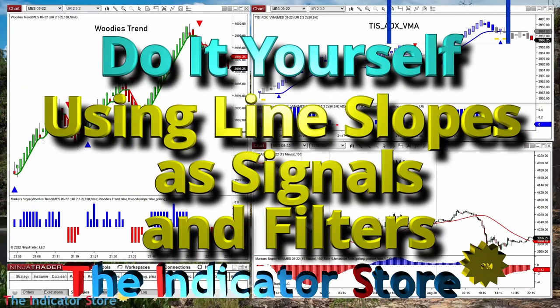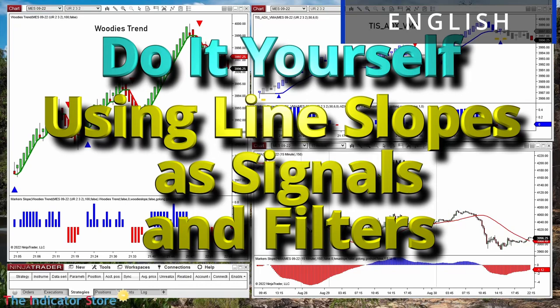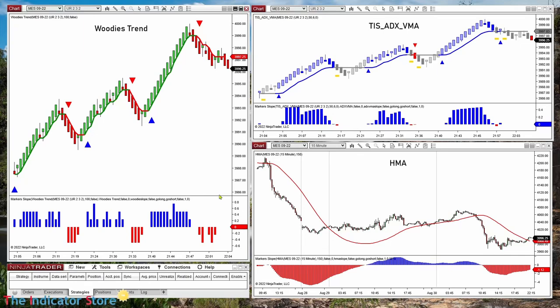Hello everyone! Welcome to a new video of the Indicator Store, series Do It Yourself. On a previous video we saw how to create signals using the slope of a line.